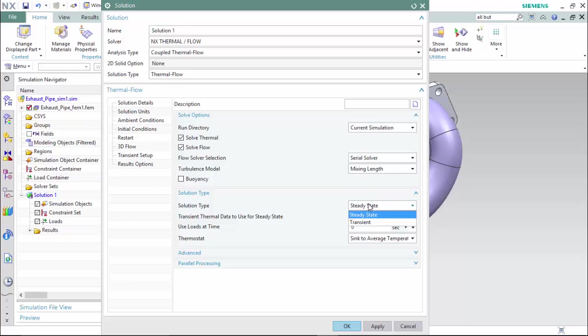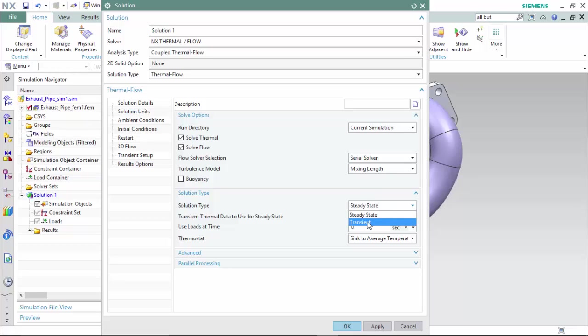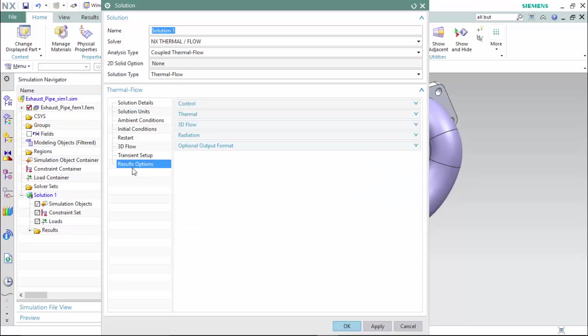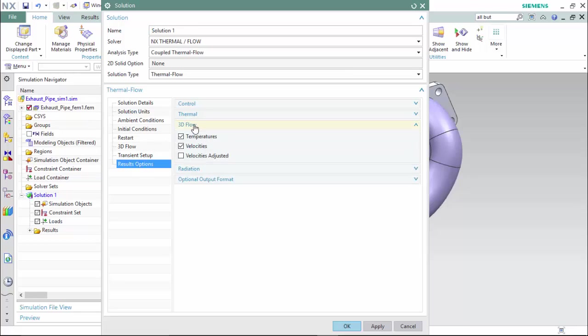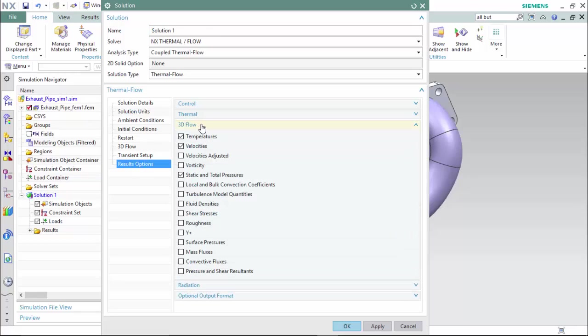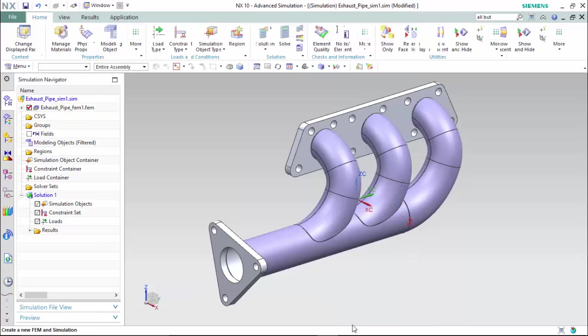There are steady state and transient solution types. We will use steady state. Transient delivers the results in a more iterated fashion. We will proceed to the thermal flow results option and expand our 3D flow. We will include our mass fluxes and roughness and surface pressures for our solution and hit OK.